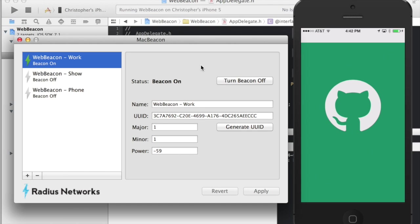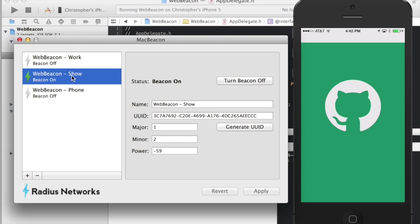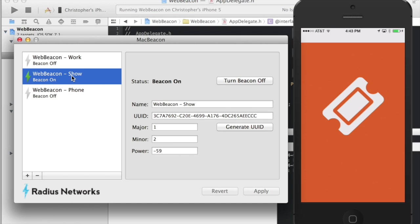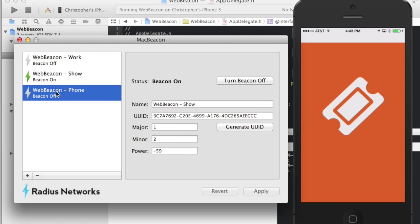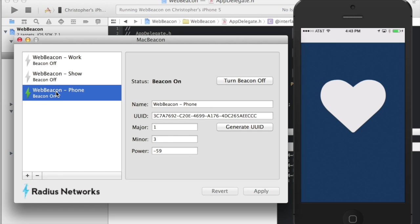There you go. Now it's seeing that I'm close to work. I can change the beacon going over here on Mac Beacon. Broadcast a different beacon. And there it goes. It changes. Finally, when I get back, now when I get back home, I can see a different screen.